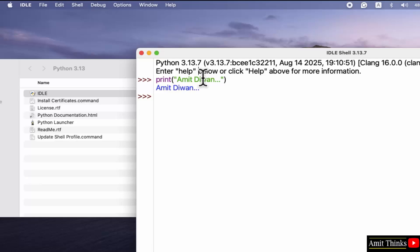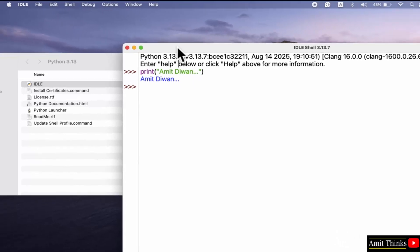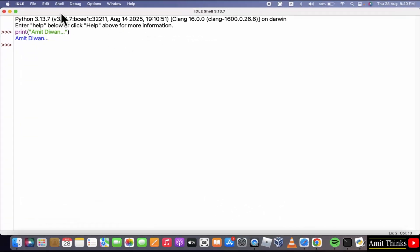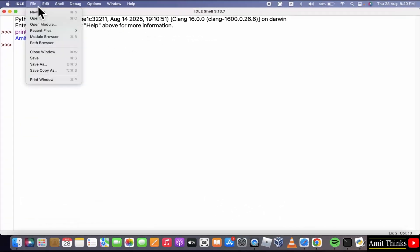Now, what is the benefit of IDLE? You can directly save your program. Here go to file, click save as.